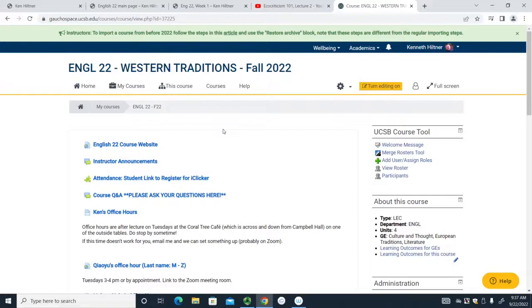This is the GauchoSpace page. If you're new to UCSB you need to get on GauchoSpace. Most things are on the website, but you need GauchoSpace for a few things. First, you can see here a link to the course website. If you ever forget how to get there, you can Google my name and get to my landing page, or just type 'English 22' in your browser. Instructor announcements will be important — since all lectures are pre-recorded, this is how I'll communicate with you, so check it periodically.